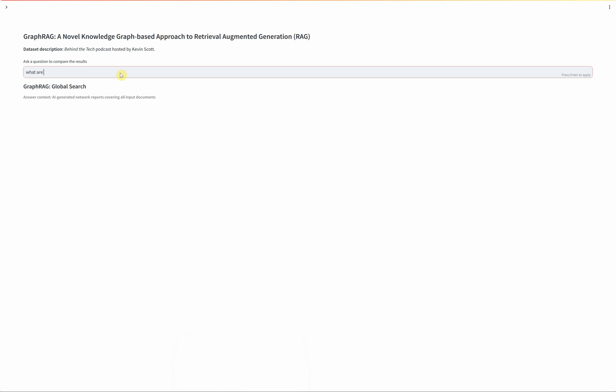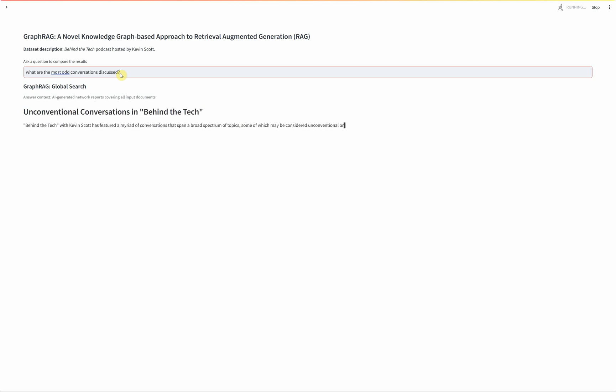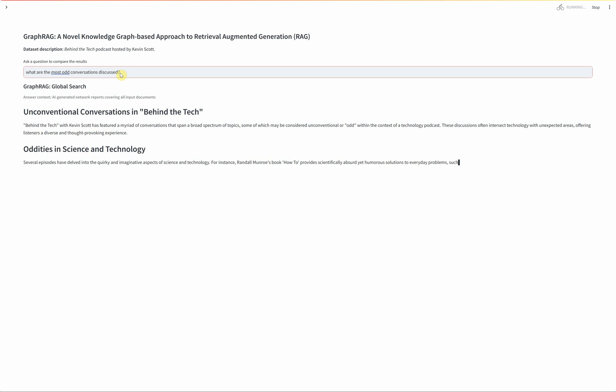For example, let's consider the query: what are the most odd conversations discussed? Traditional vector search will find similar text to the question and provide that back to the LLM to answer the question with. This vector similarity approach works well if the query provides specific content that can be closely matched with the source data. What are the most odd conversations discussed doesn't match any specific content and instead requires a holistic understanding of all the content. This is where GraphRag can help.